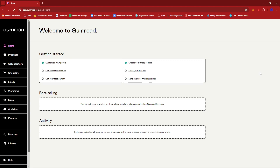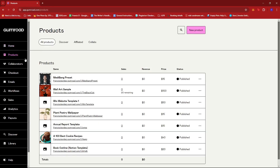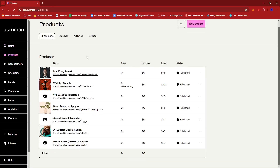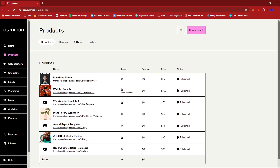Now from here, we're just going to go to our products on the left side of the screen. And if we open that, we'll see a list of all the products we have up on sale on our Gumroad account.